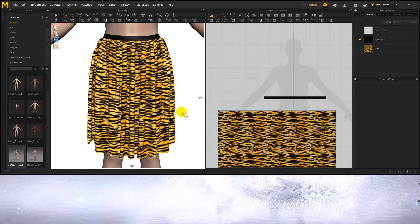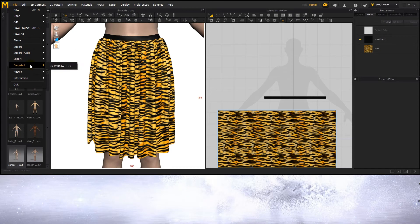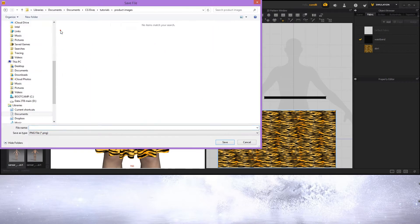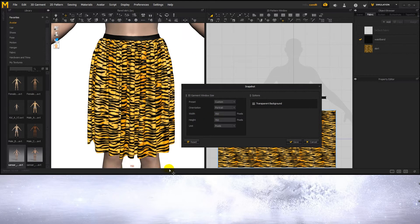Now to save out this image, I'm going to go to file, snapshot, 3D window, and then name the file and save it. Sansa requires a PNG, so make sure you save it as one. Here you have an option to change the width and height of your render.